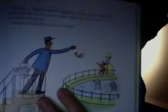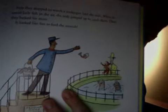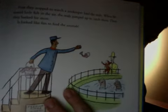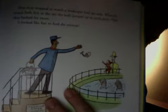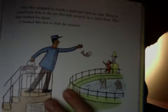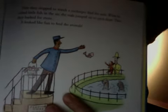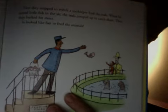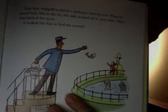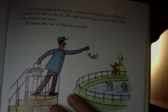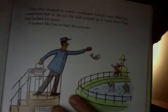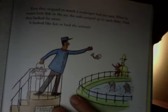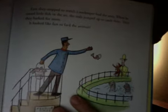First they stopped to watch the zookeeper feed the seals. When he tossed little fish in the air, the seals jumped up to catch them. Then they barked for more. It looked like fun to feed the animals. See the zookeeper feeding the animals? That's what they do early in the morning before they even open, and in the evening again. That's also what people do, not zookeepers, but at the horse stable people take care of horses. The same kind of appreciation, taking care of the animals.